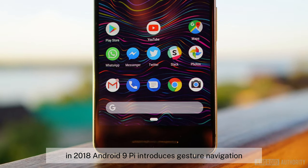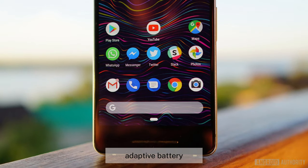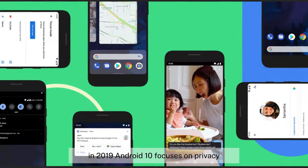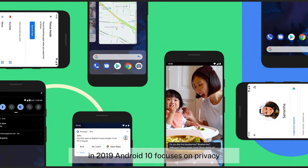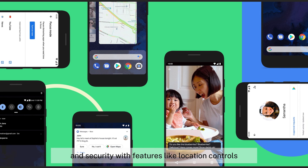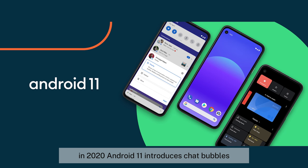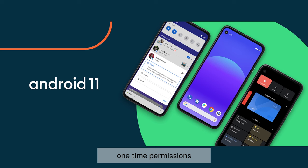In 2018, Android 9 Pie introduced gesture navigation, adaptive battery, and digital well-being tools. In 2019, Android 10 focused on privacy and security with features like location controls and app permissions control. In 2020, Android 11 introduced chat bubbles, one-time permissions, and screen recording.